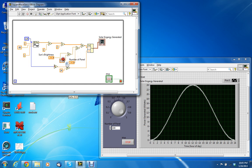You have the kilowatt hours here that's multiplied, you have the sun's brightness, and they all go in here to generate the solar energy generated.